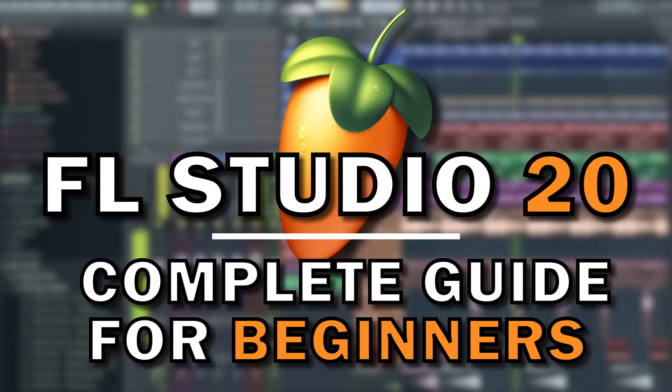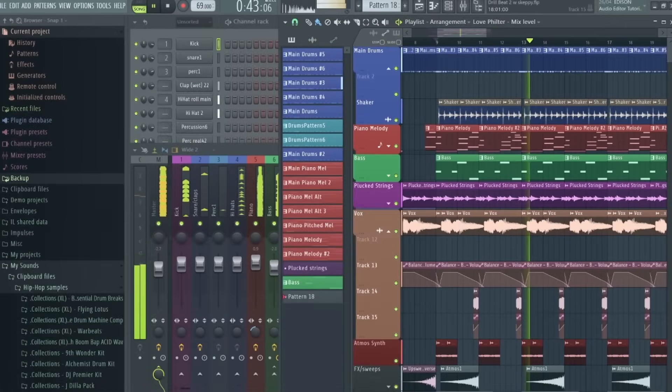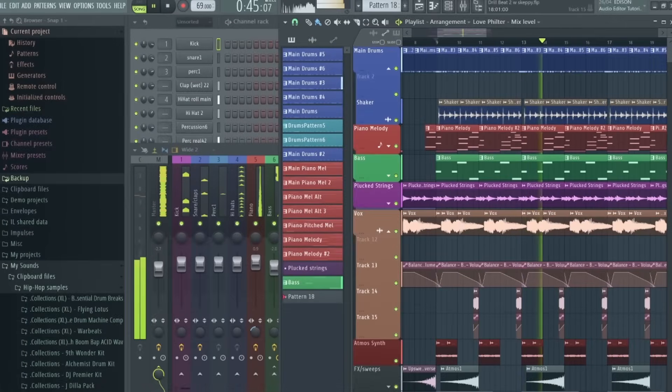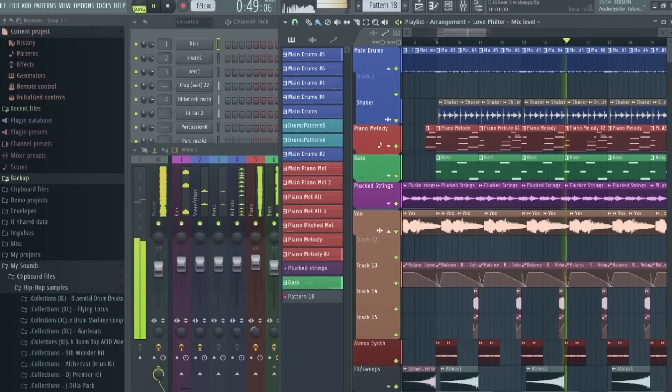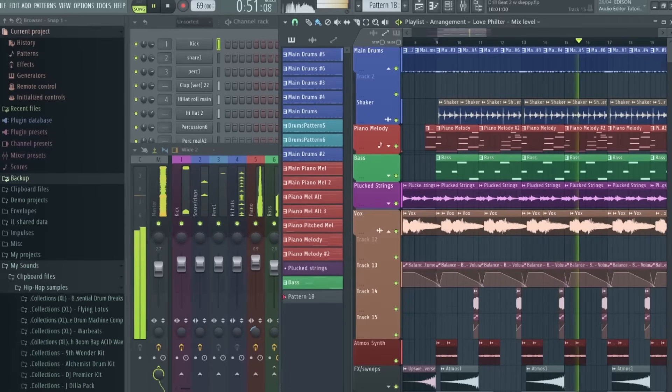Now I remember when I first opened FL Studio back in the day and how overwhelming and complicated everything looked, but hopefully after this video it'll become a lot clearer and you'll have the knowledge and understanding to start making your own original tracks.